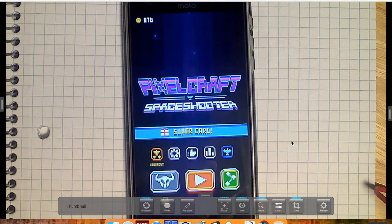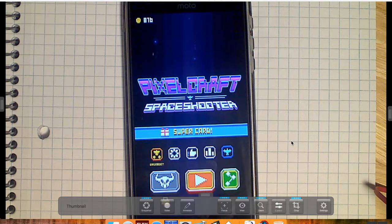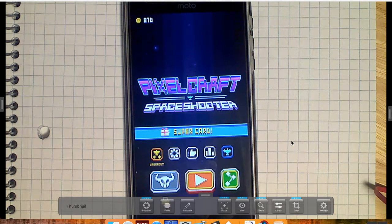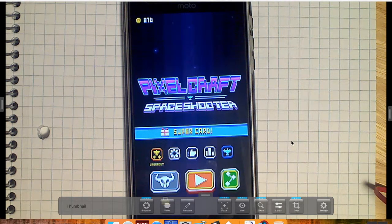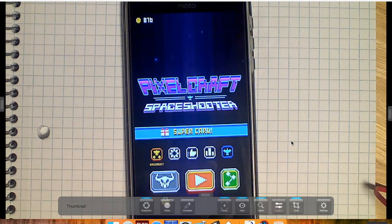Okay, today we're going to start our tutorial series where we're going to look at how to create a game like PixelCraft Space Shooter using Unity 3D and C Sharp.